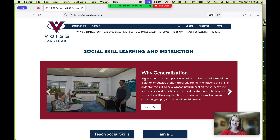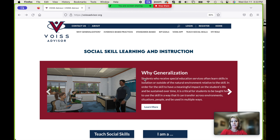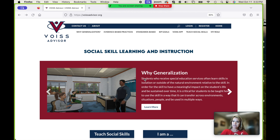Welcome to Voice Advisor. The researchers here at the University of Kansas are thrilled that you have an interest in supporting student social skill learning, practice, and generalization. We chose to embrace this topic of generalization because we know it is critical for supporting students' social skill success with different people across various environments.